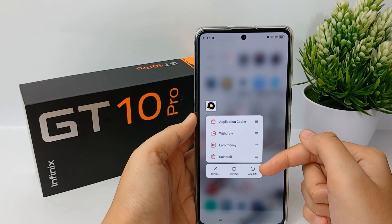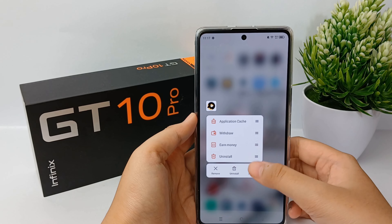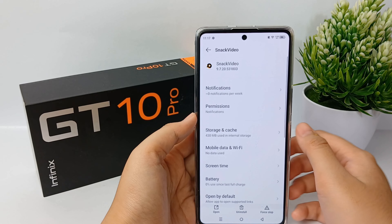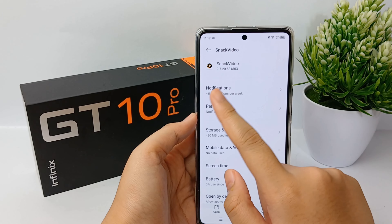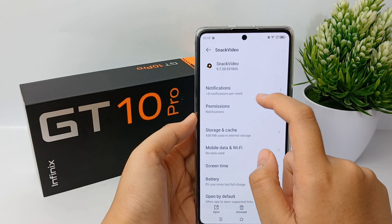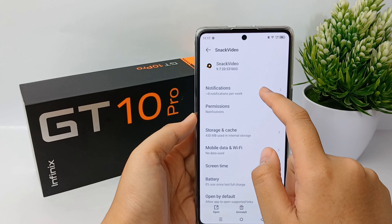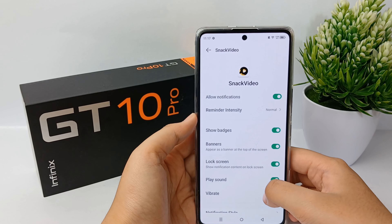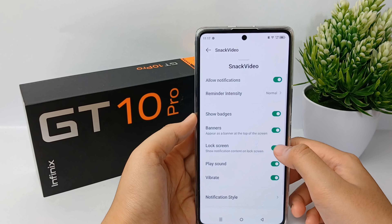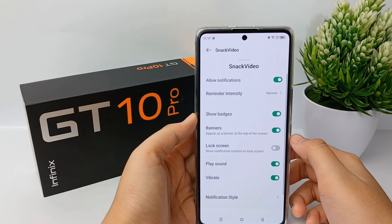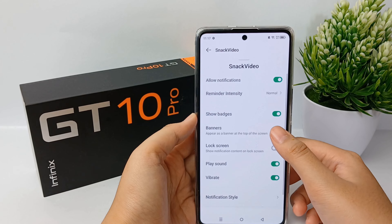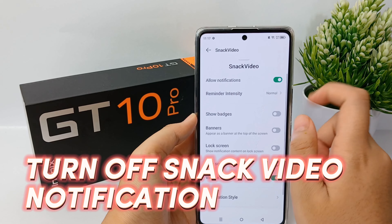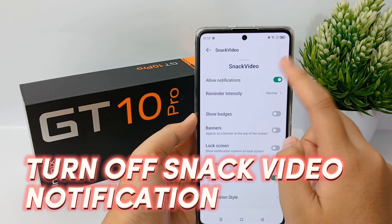However, sometimes users get annoyed by the calendar reminders and other notifications that pop up all the time from Snack Video. So now I'm going to show you how to disable notifications for Snack Video on the Infinix CT10 Pro.